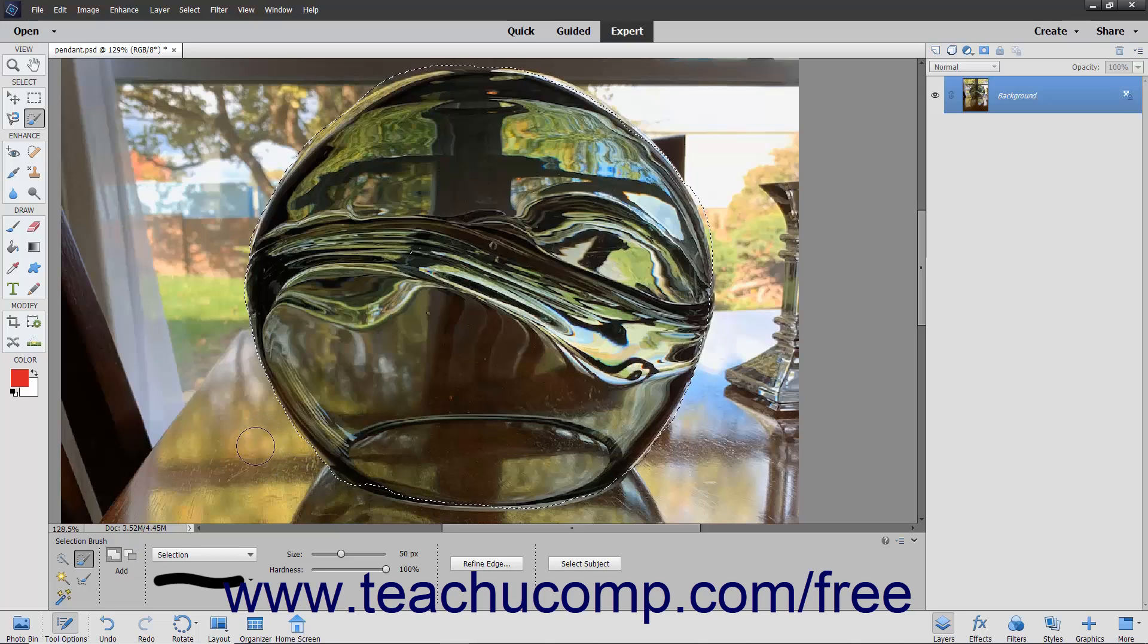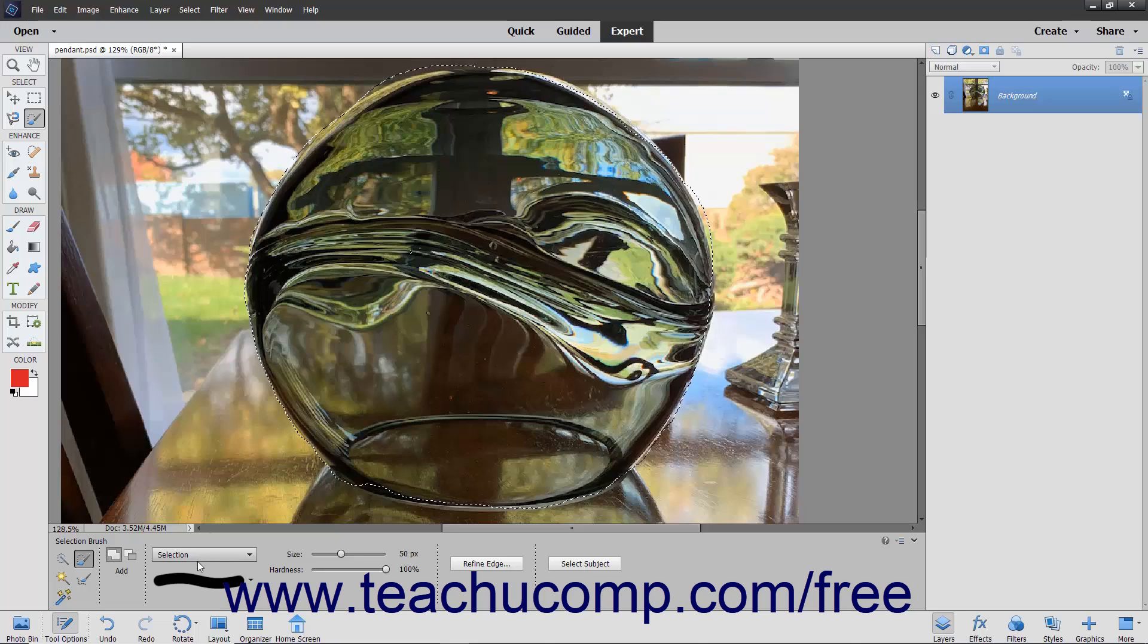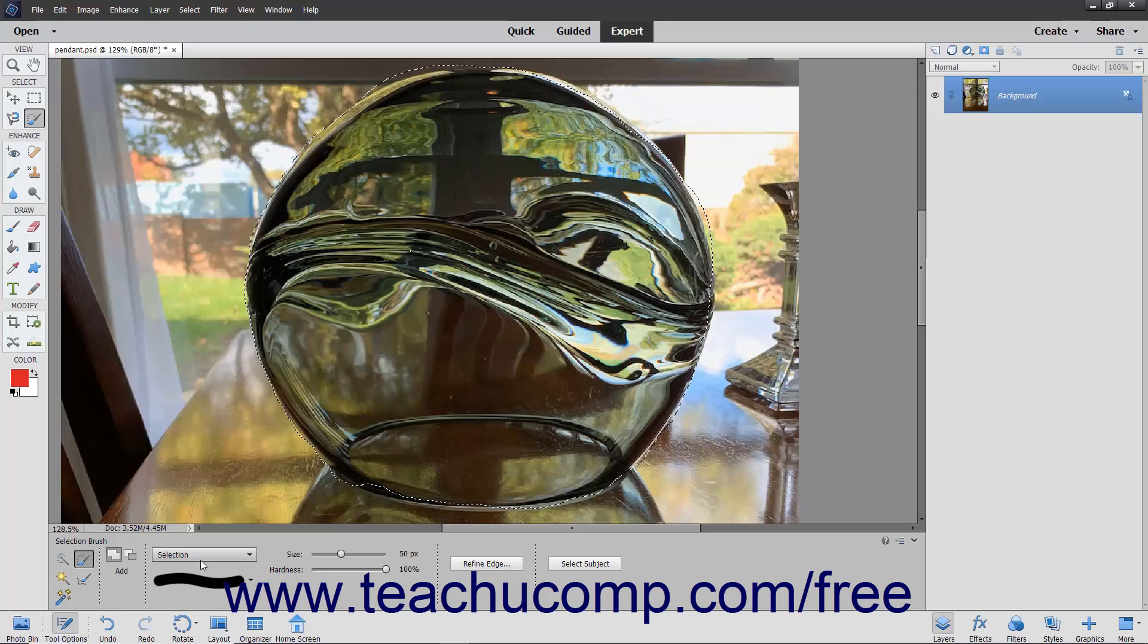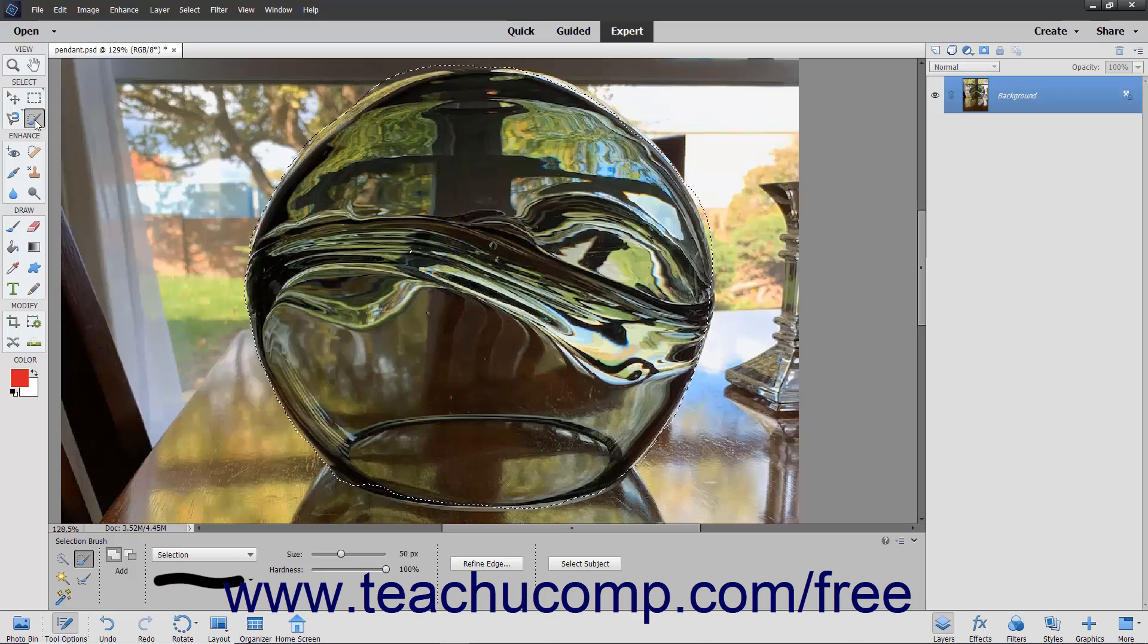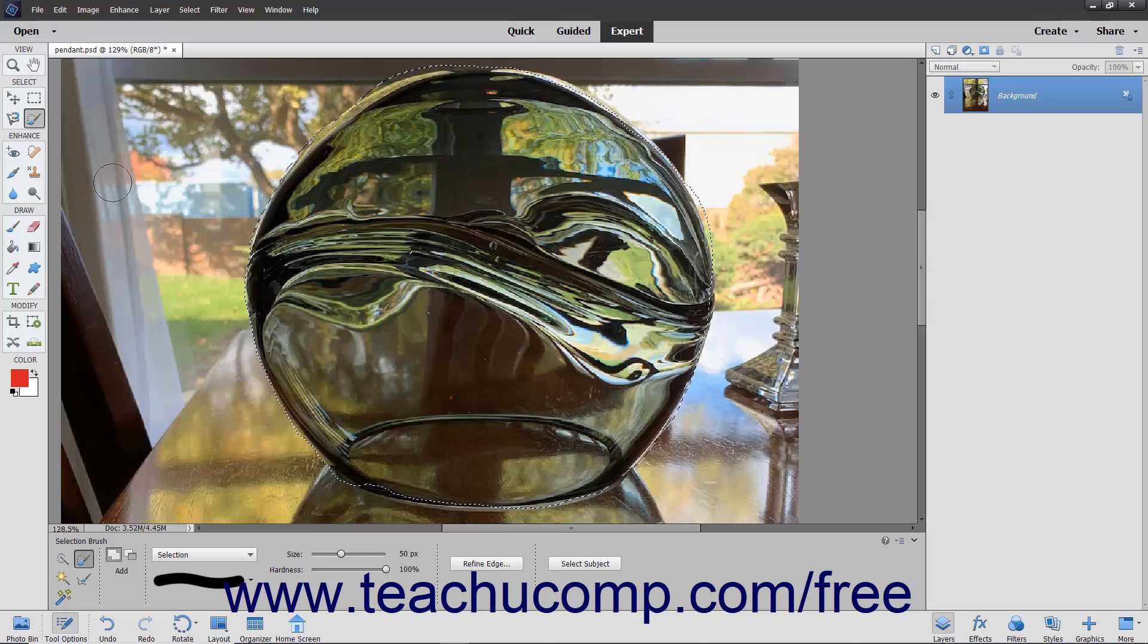Note that if you choose to paint in mask mode, remember that you are choosing the pixels that you don't want to select. When you are done painting in mask mode, simply choose selection from the mode dropdown list or choose another tool in the toolbox to turn your mask into a selection border.